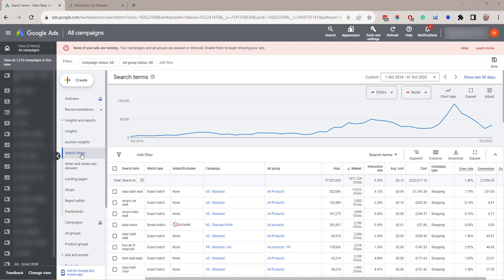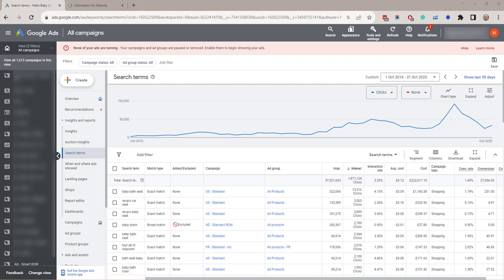The search terms report as accessed from the left hand side menu here is a list of the search terms that people have used when your ad was served. The match type column. The match type column which is here shows how closely the search terms that triggered your ad on Google were related to the actual keywords on the account.